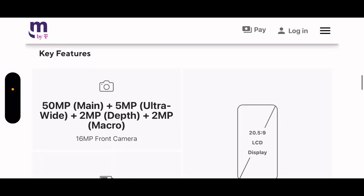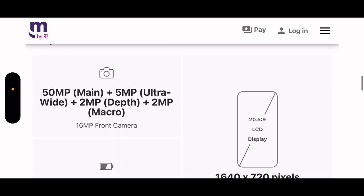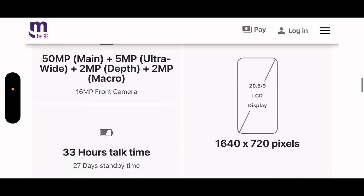Let's keep going. It has a 50 megapixel main camera plus a 5 megapixel ultra-wide, then a 2 megapixel depth sensor and a 2 megapixel macro. 16 megapixel front face camera. 1640 by 720 resolution.